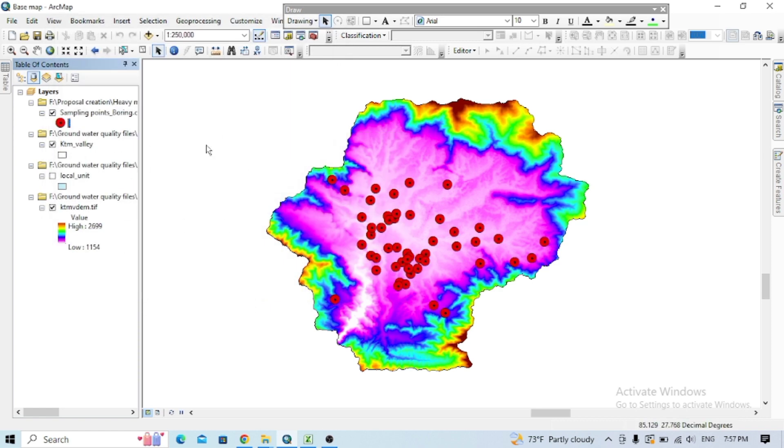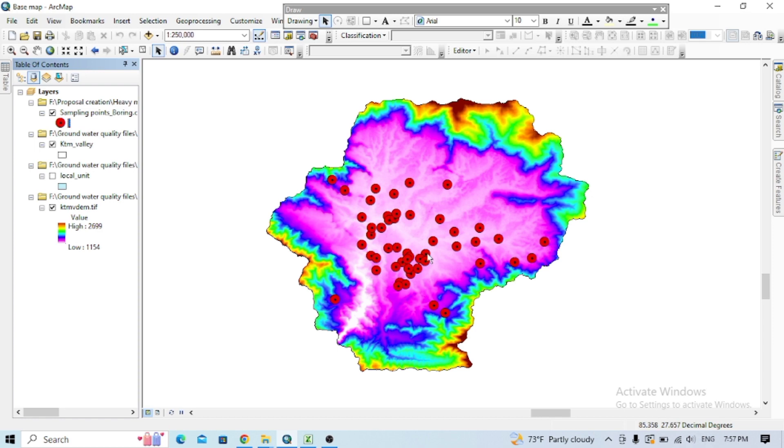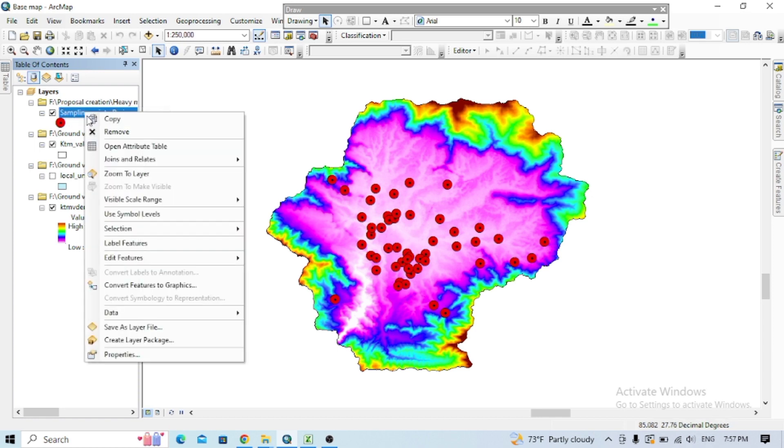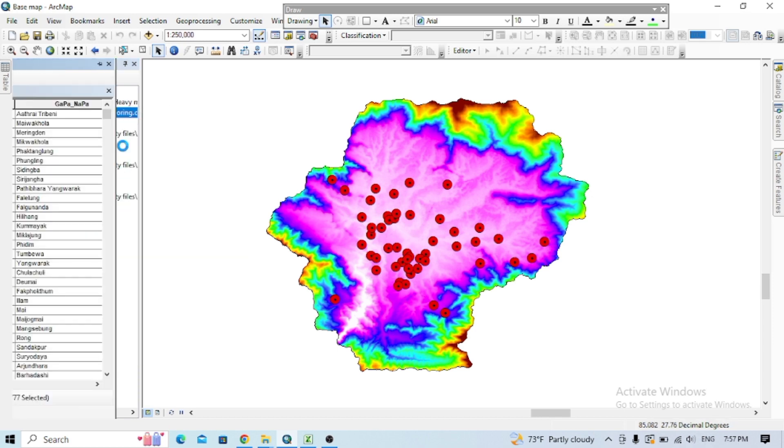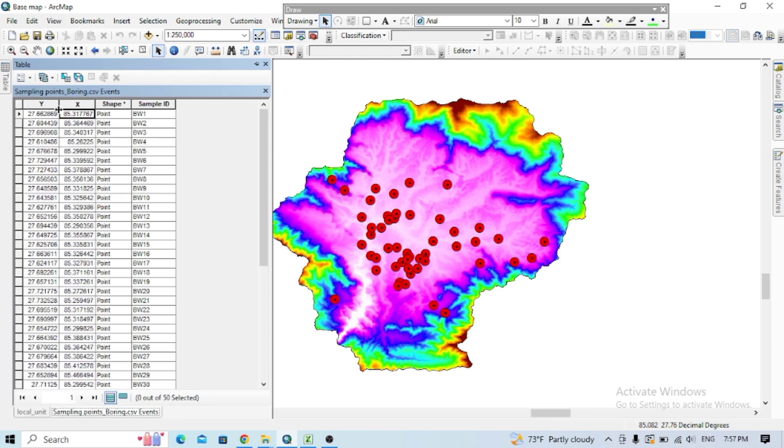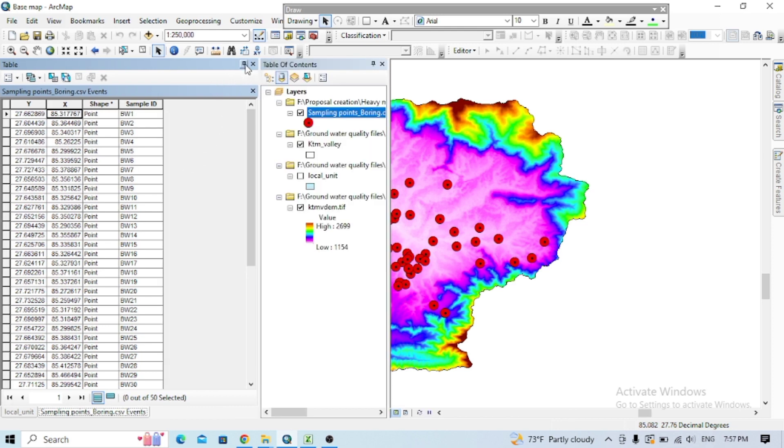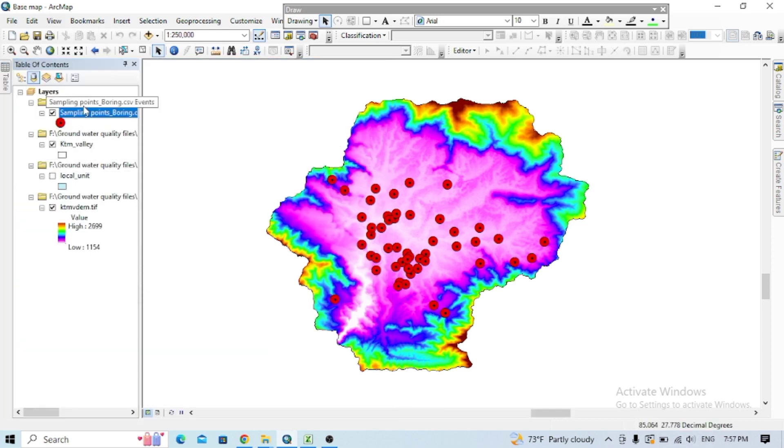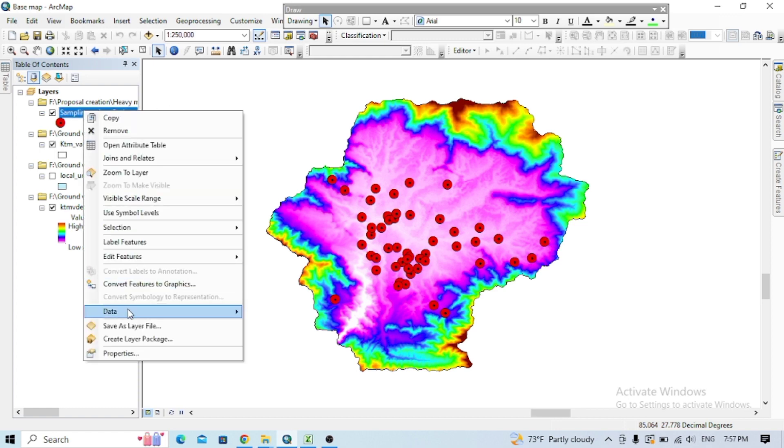So these are the latitude and longitude files of this specific area. Now I want to extract the elevation data from this file. You can check the attribute table as well. Here you can see only the latitude and longitude with the sampling ID. Now change the sampling point.